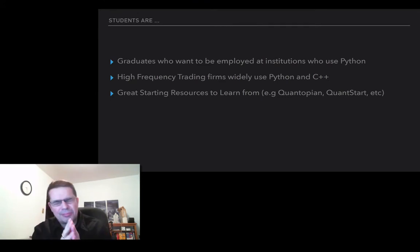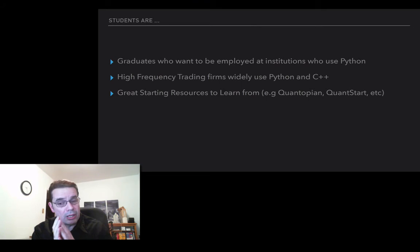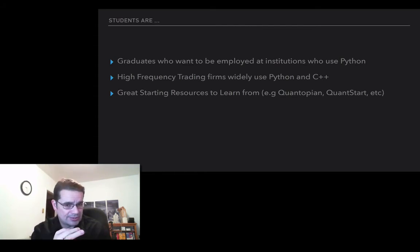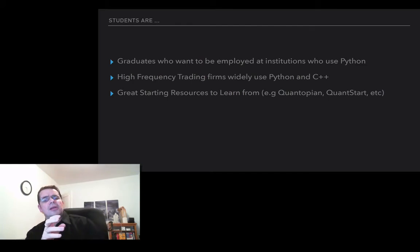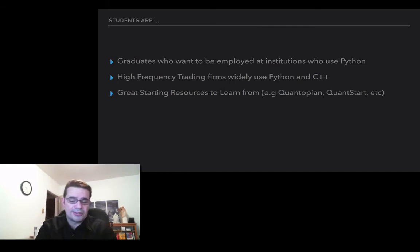Now, Python for students. Usually students are typically going to be graduating and they're going to want to be employed at some form of an institution, and most of those are going to use Python. A lot of them will want to move into high-frequency trading firms, but widely used in those firms are both Python and C++. There are a lot of free resources right now to learn about Python and algorithmic trading — good ones are Quantopian and Quantstart.